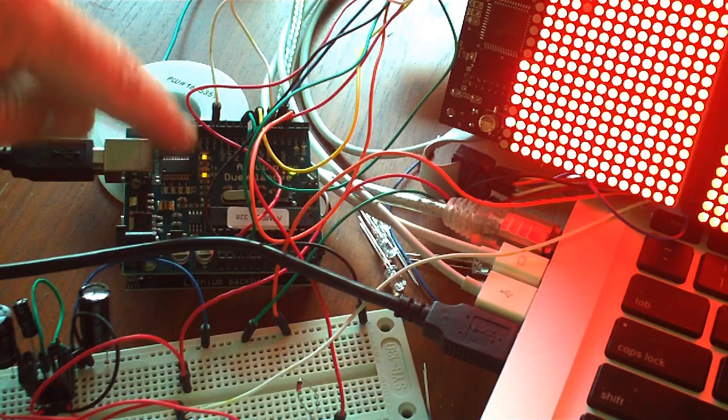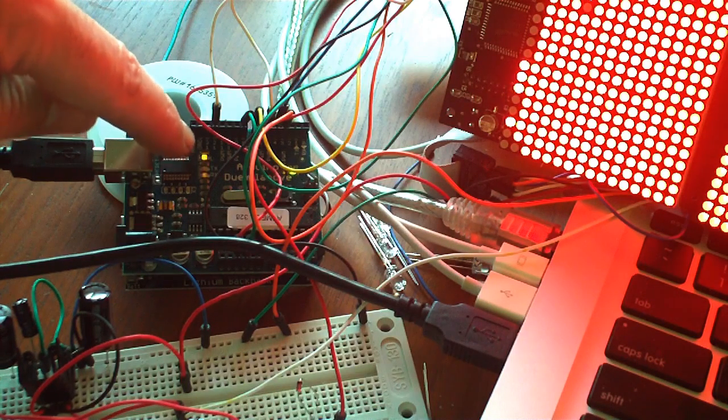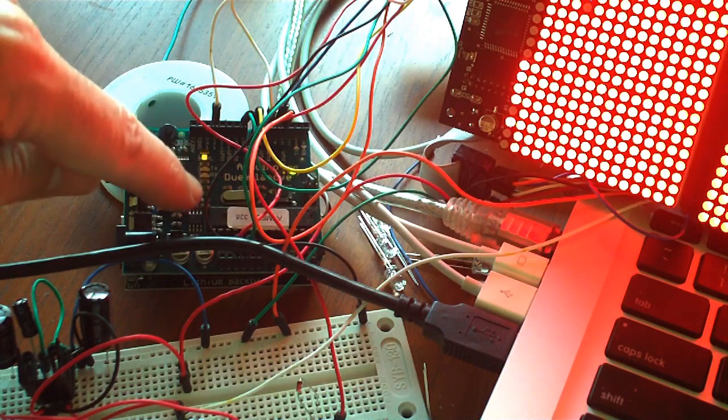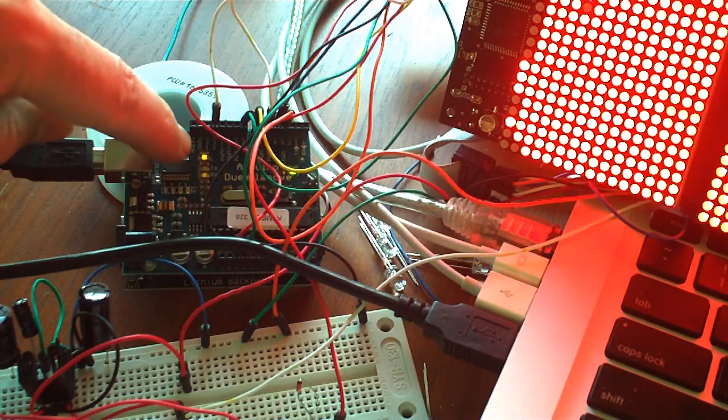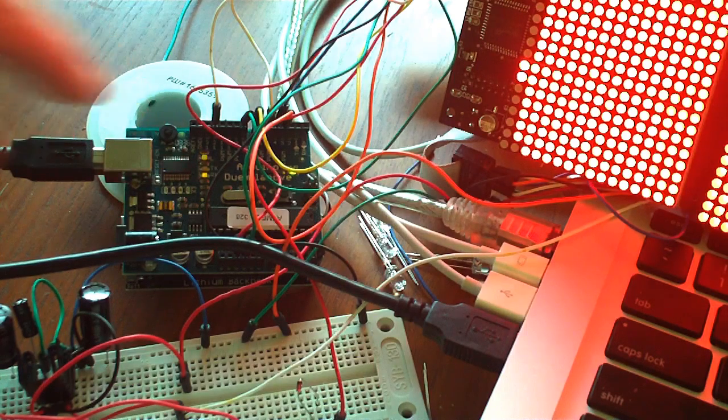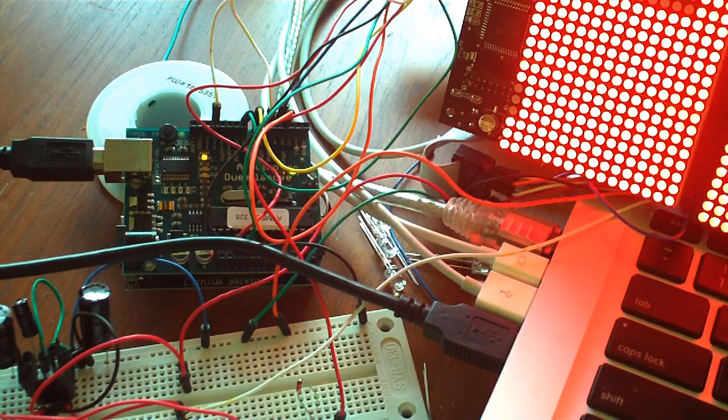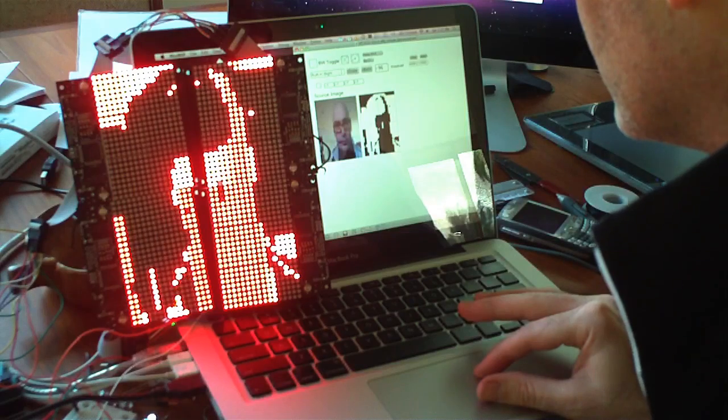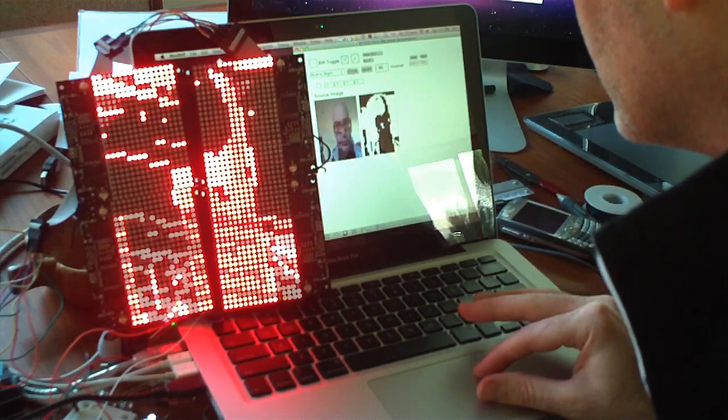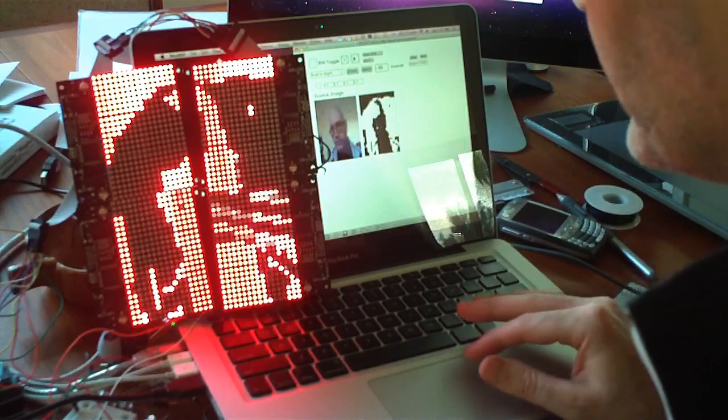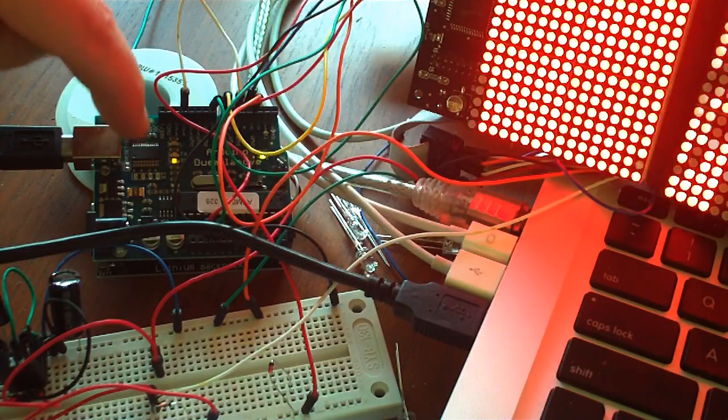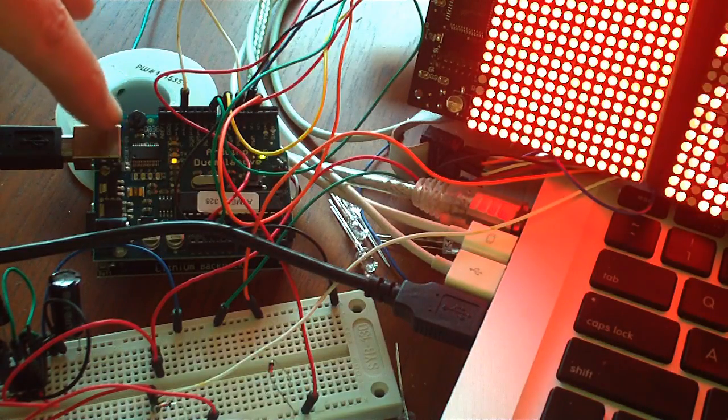So there you might be at like six frames per second. And then as I turn up the data rate, that light gets dimmer and dimmer and dimmer, meaning that the Arduino is working more until we reach a point where we actually oversaturate the Arduino board and the data starts to get dropped.